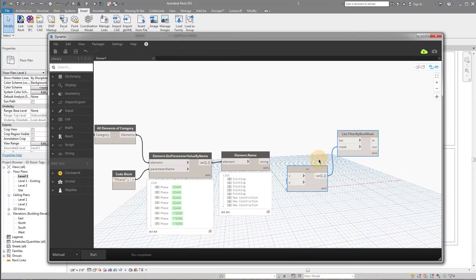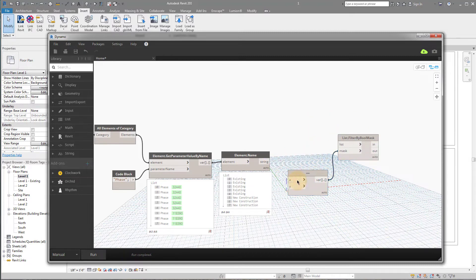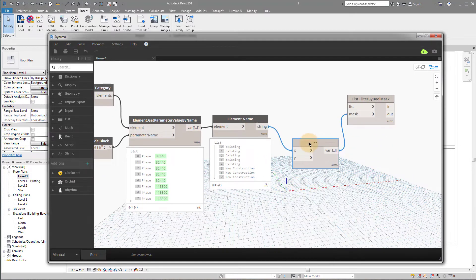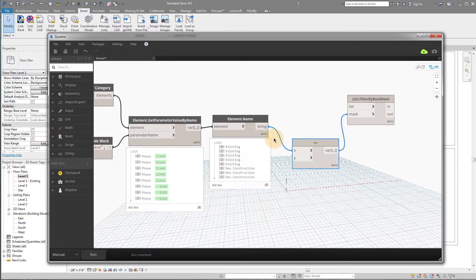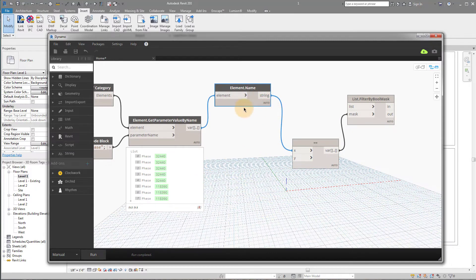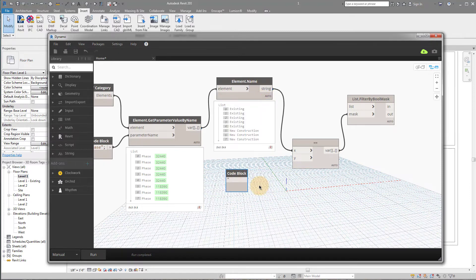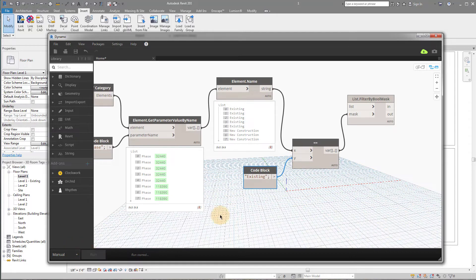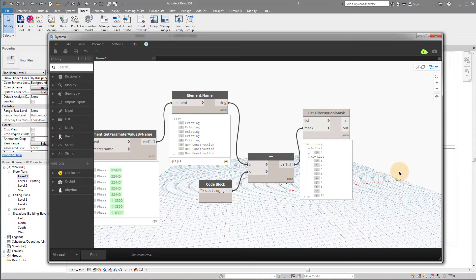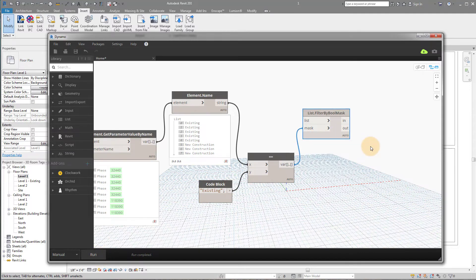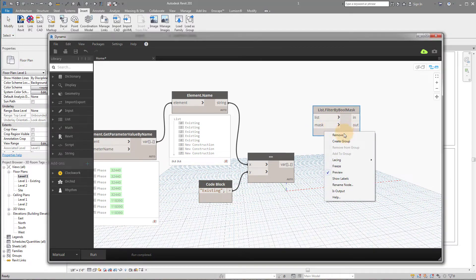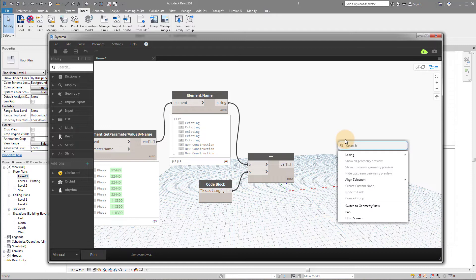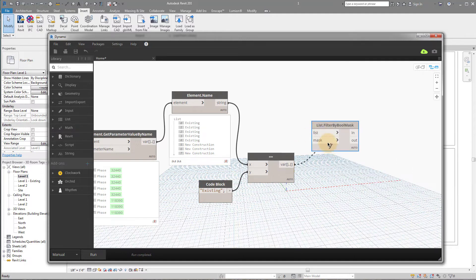So what do we want to do with this list now? Now that we have a list of names, right? Now that's something that we can search for. So our X is going to be our list of names, right? And our Y is actually going to be the phase that we're looking for. Let me hide this now. Well, that's kind of nice having that open. Let's keep it open. So if I want to look for existing, if I plug that into Y and I click run, let's see what we're going to get now.